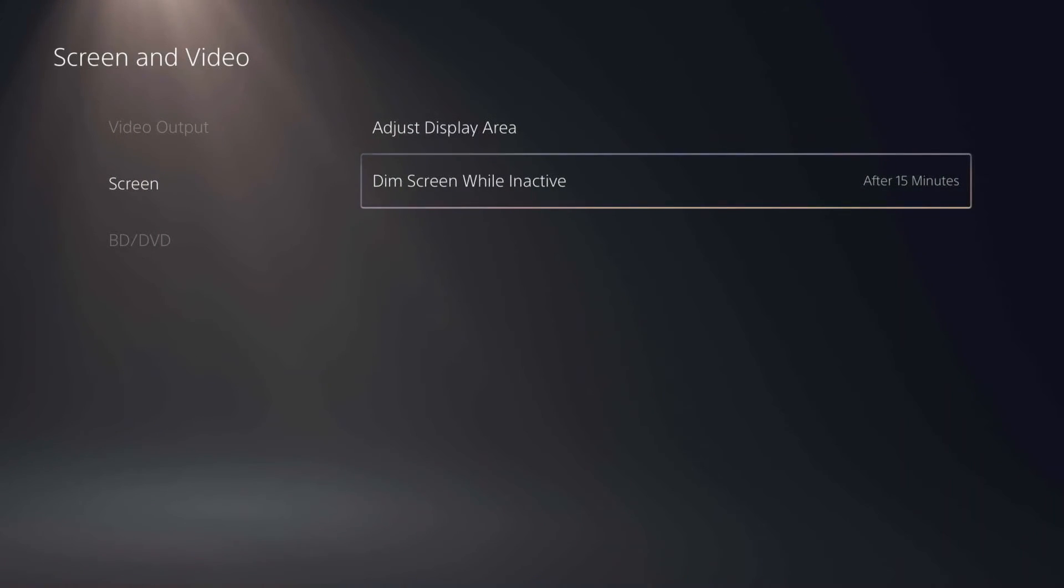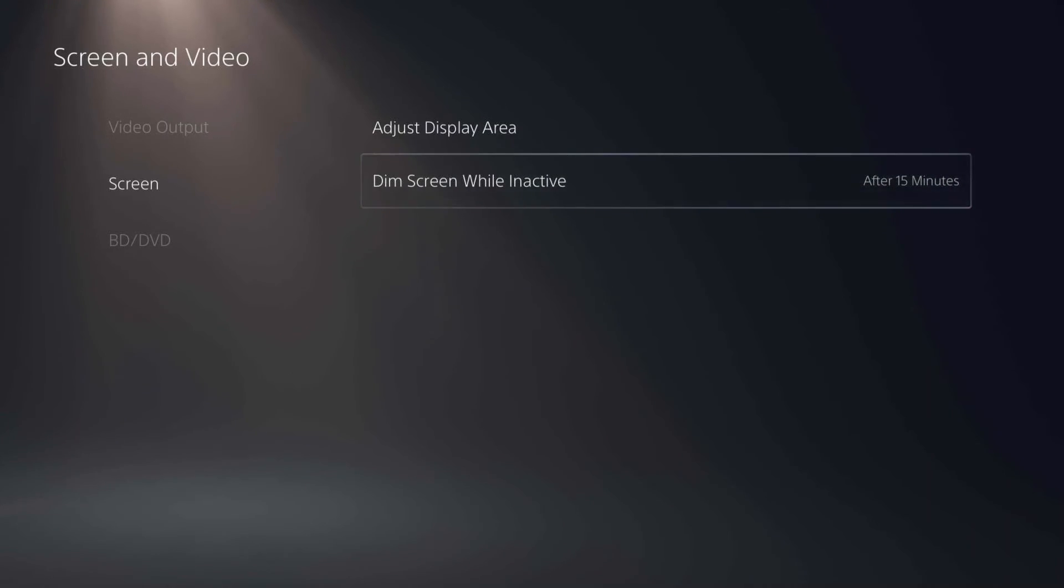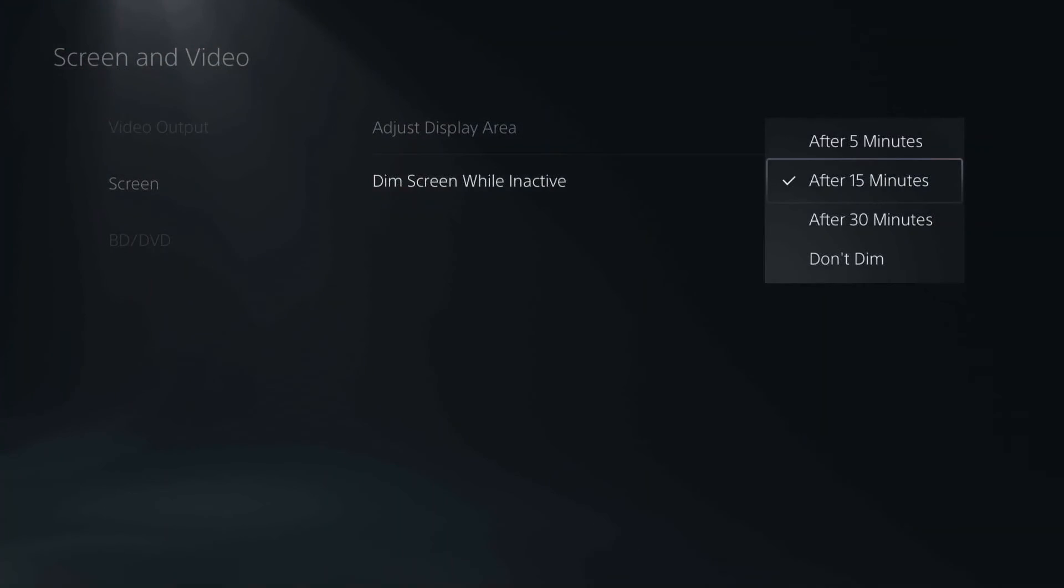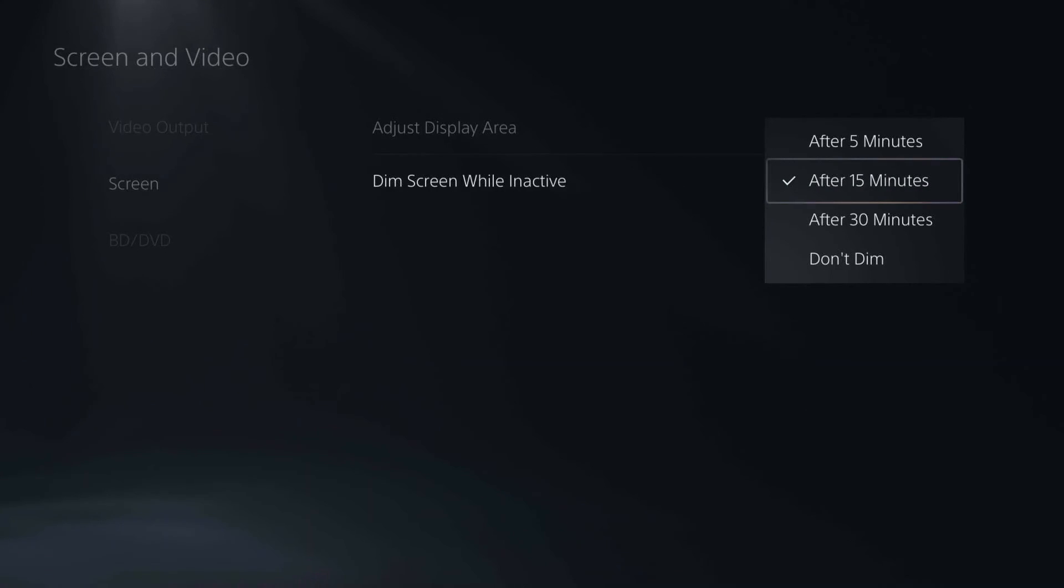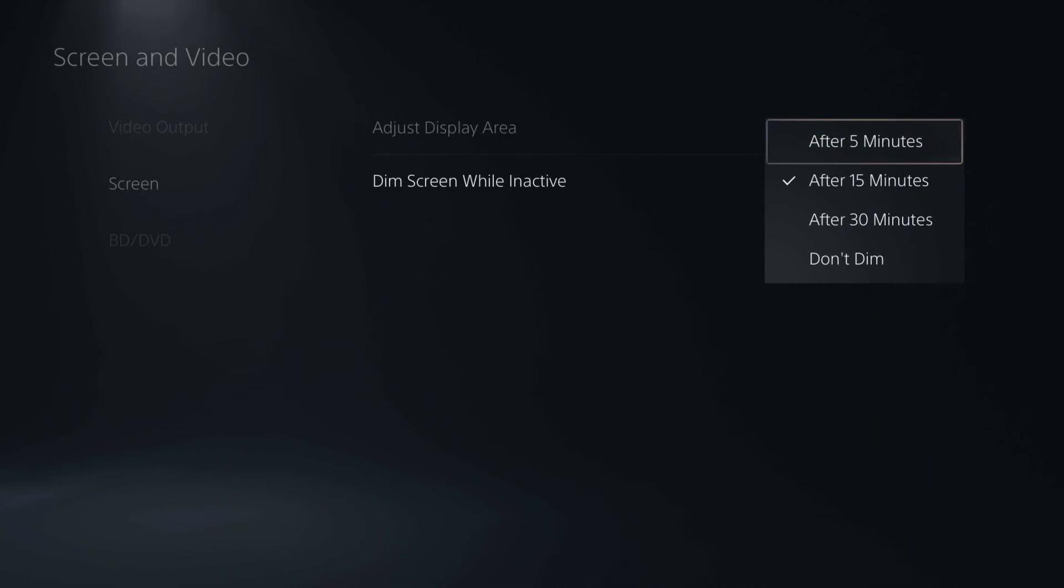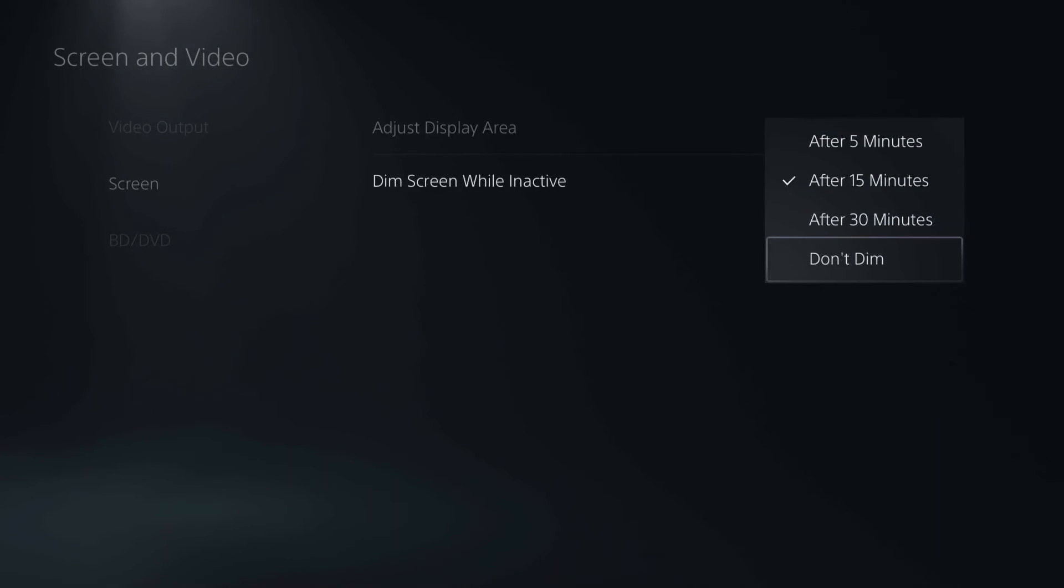The next thing in this is dim screen while inactive. So this basically helps protect against burn-in on your monitor or TV screen burn-in. So you can say after five minutes of no one touching the controller or anything, I want you to dim the screen or after 15, 30, or don't dim.